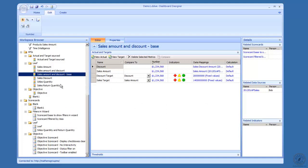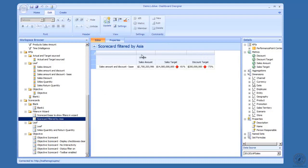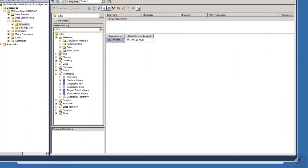That's fairly easy to do — you just change that. So that's what we have down here. Going back to look at the scorecards: here's the base. I've got sales amount, sales target, discount, and discount target. Then I created a scorecard filtered by Asia. Notice the sales amount up here.